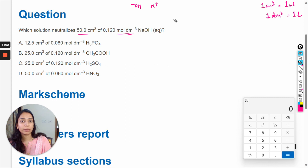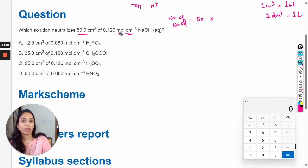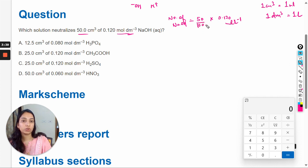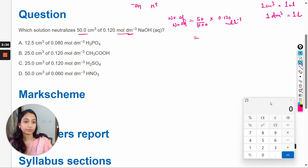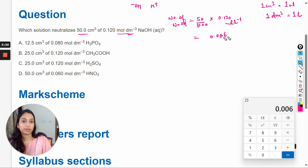We have to calculate the number of moles for NaOH. For that, we multiply volume by concentration: 50 mL × 0.120 mol/L. We convert mL to liters by dividing by 1000, so 50 × 0.120 ÷ 1000 = 0.006 moles of NaOH.